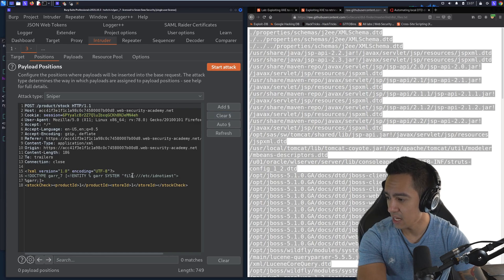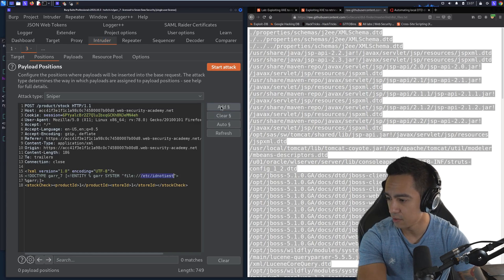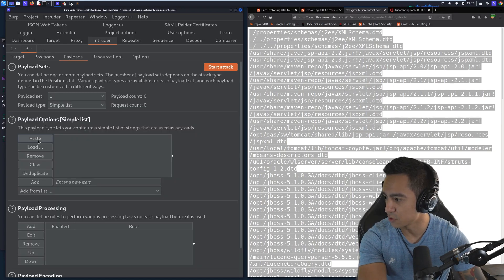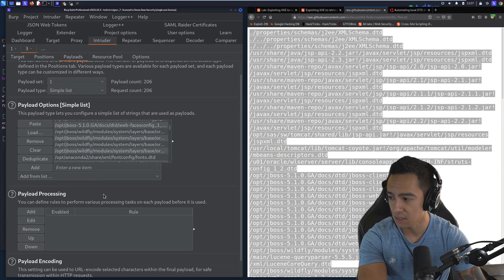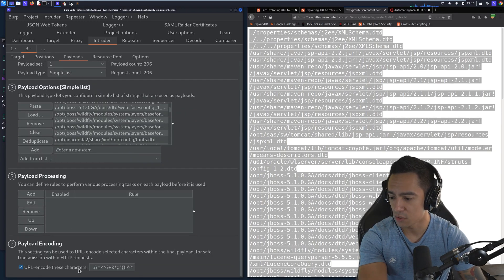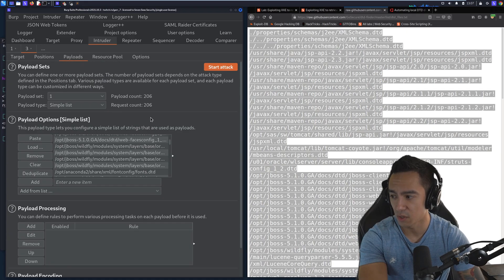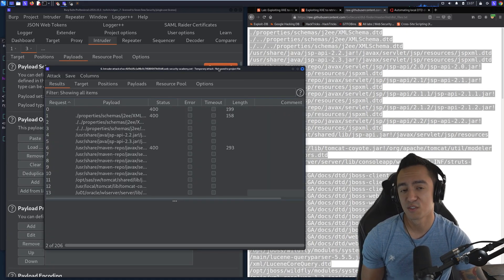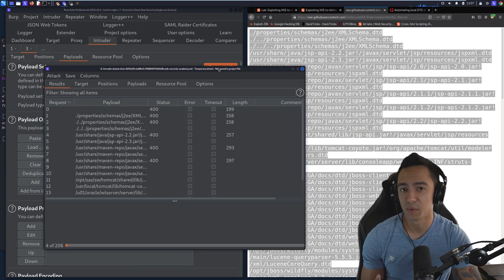And we're gonna add positions around this file here. So that's gonna be where our Intruder payloads are going to go, paste the list. We're gonna turn off URL encoding, so it doesn't URL encode our forward slashes or periods or anything, and start attack. So we're gonna let this run and I'll be right back.